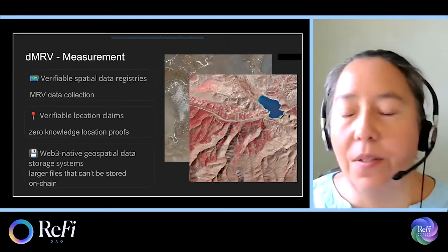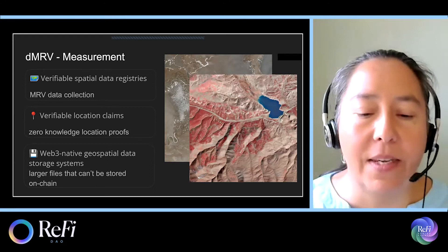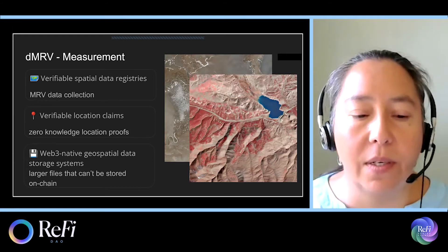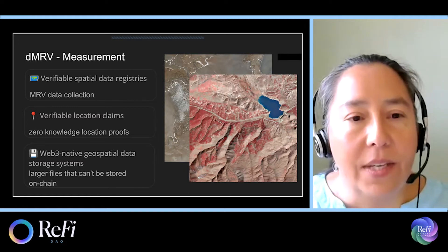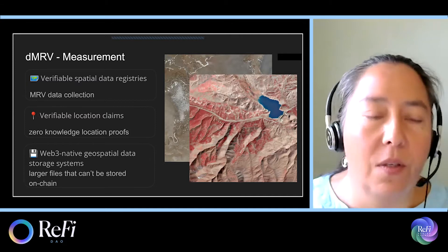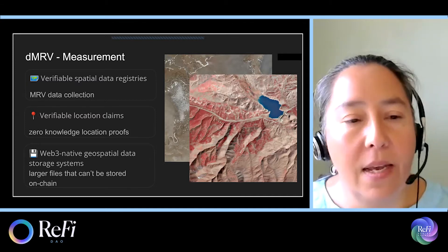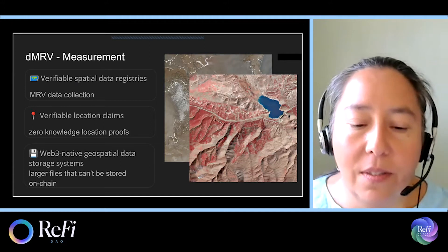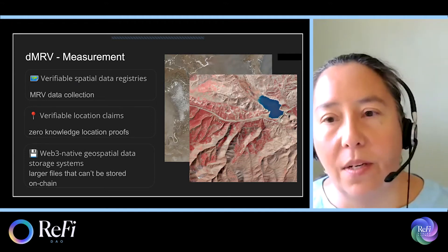So how do each of these tools apply to DMRV? For the measurement aspect, the registries support MRV data collection, and the location claims prove your position when the data was collected. Finally, the geospatial data storage systems support large files that can't be stored on-chain.